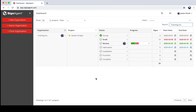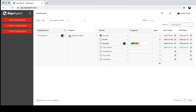When I say organization, that's going to be whoever ends up with the signs at the end of the day. I've made a fake client called Training Inc. So if you're a designer, the organization is going to be your client. If you're a facility, the organization is probably going to be whatever facility you work for. Within an organization, you can have one or more projects — I've got one called Starter Project, and I've made it one of my favorites by clicking on the star.